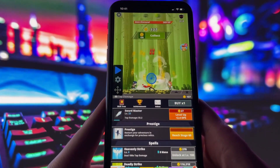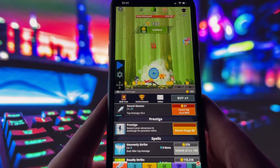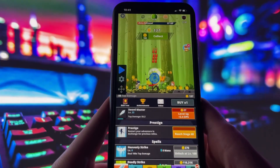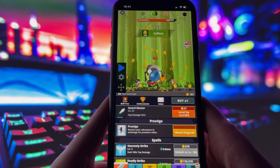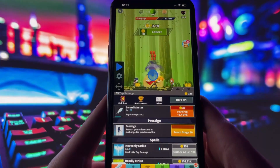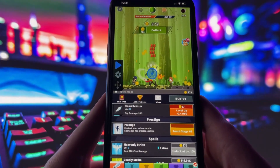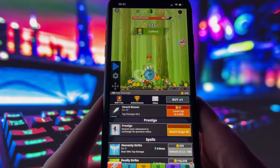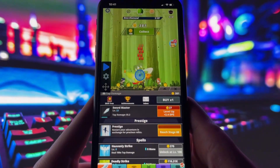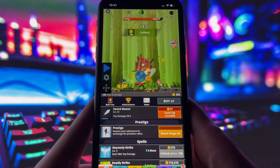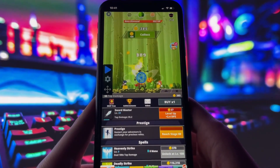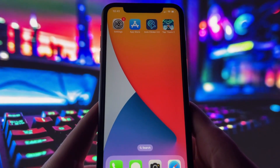I haven't touched the screen, but the clicker is doing all the work, tapping over and over automatically. This is just one way to use it, but honestly, the possibilities are endless depending on how you want to use it.